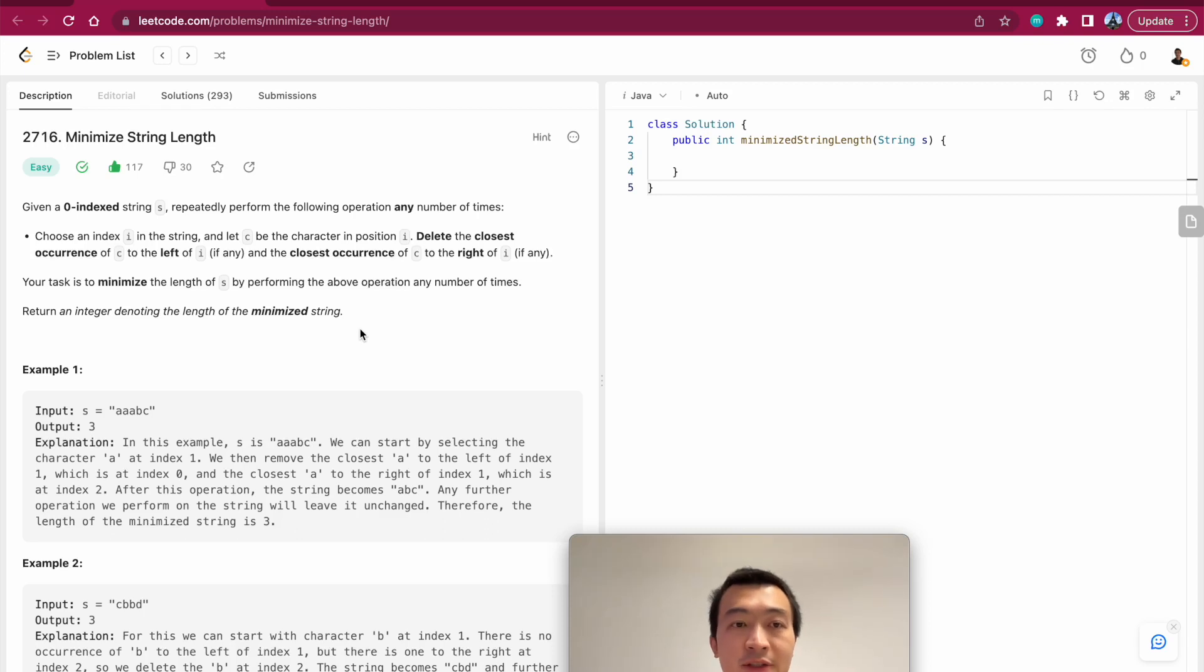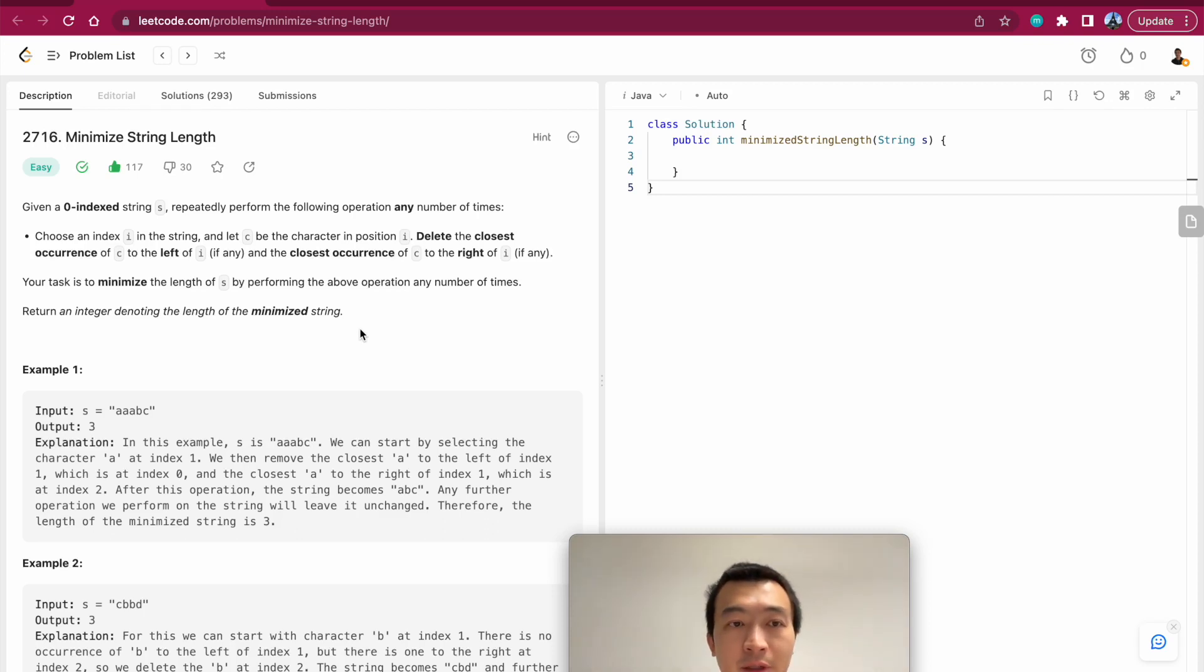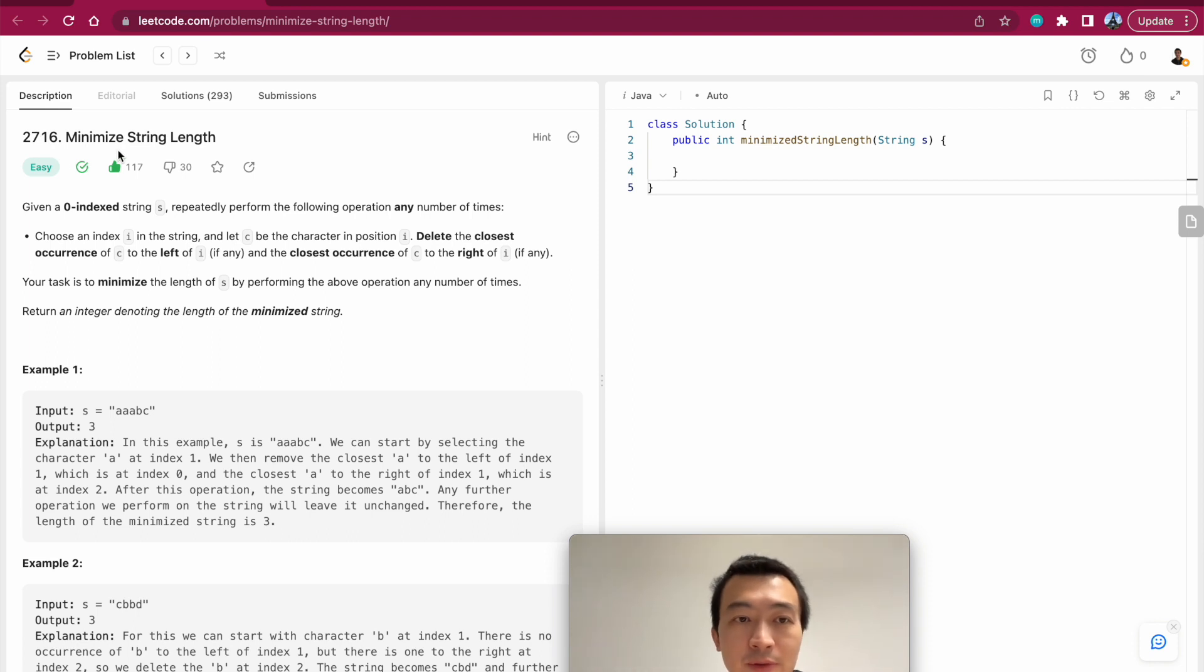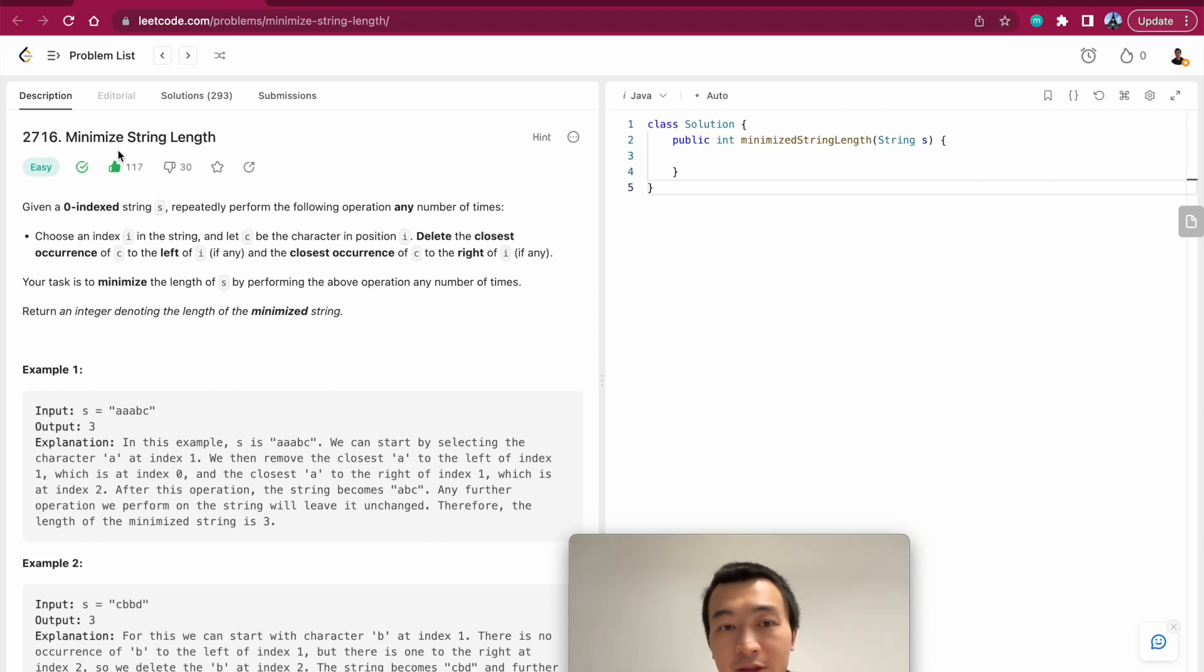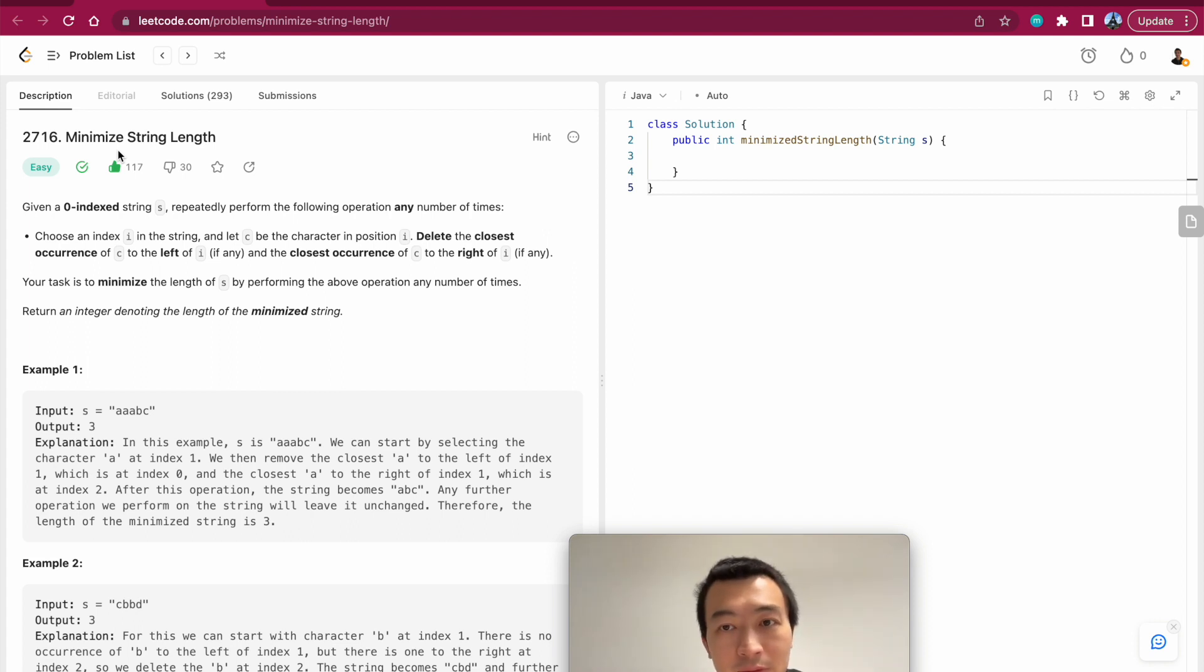Morning everyone, and today let's go through one LeetCode problem. It's pretty recent, 2716, a very simple straightforward problem. But if you overthink about it, you might get into unnecessary troubles. So think it easy as it's really labeled as an easy problem.